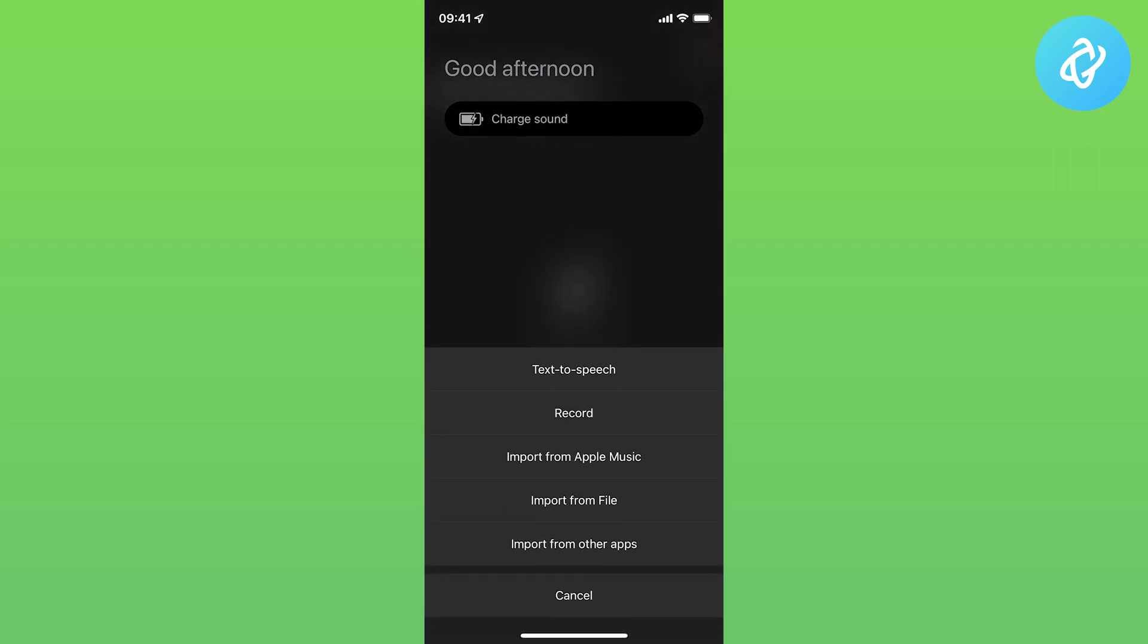Here you can either use your songs from Apple Music if you bought songs there, or you can import from File, which is what I'm going to show you. To import from Files, you need to have the songs on your Files app.